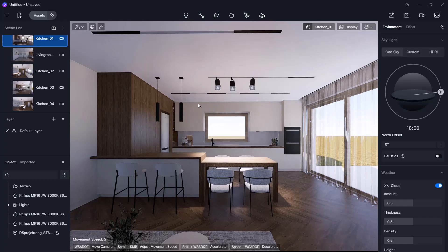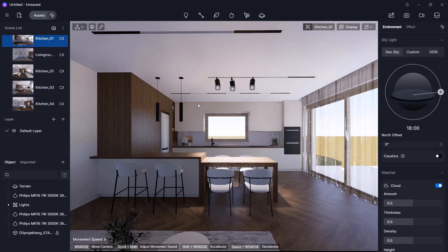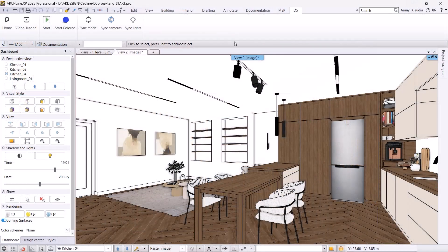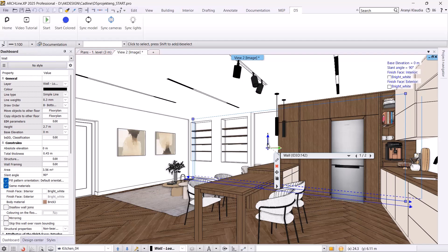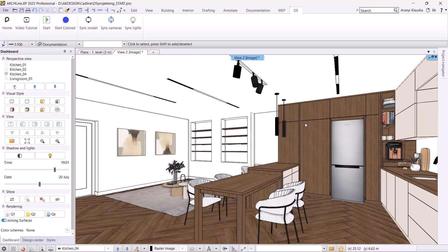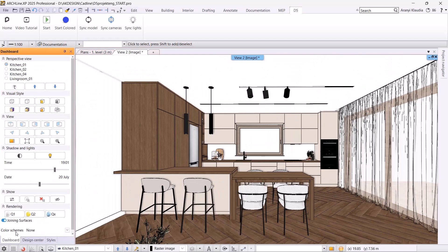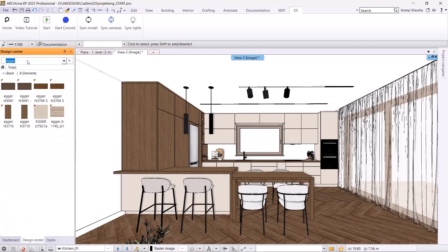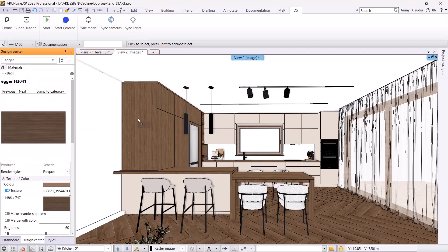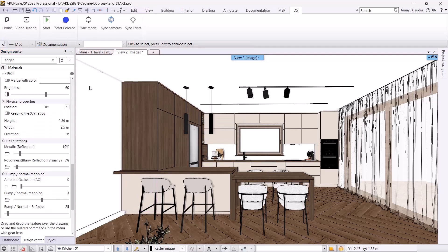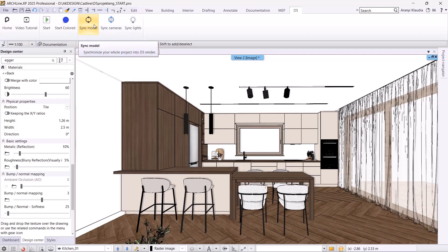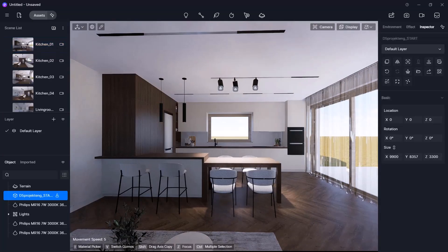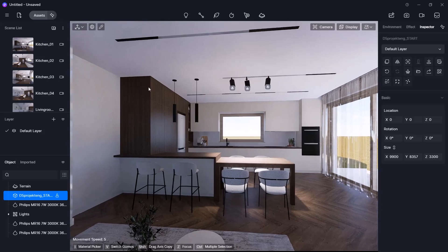Next, let's look at syncing materials and the model from ArchiCAD NXP. If you change a material or delete an object in ArchiCAD NXP, it must be synced with D5Render. Back in ArchiCAD NXP, I will delete a wall lamp and change the material of a kitchen cabinet. Then, I sync both the materials and the model using the sync model command. These changes appear automatically in D5Render.